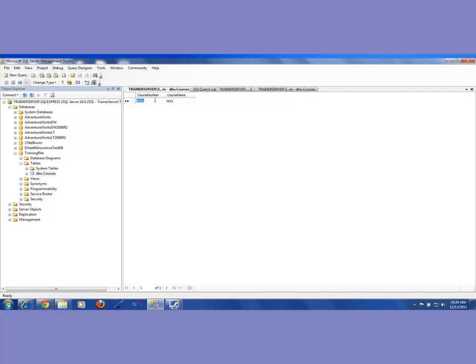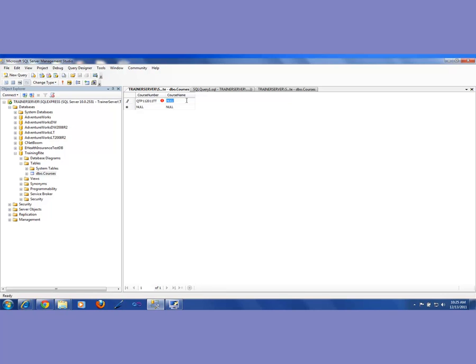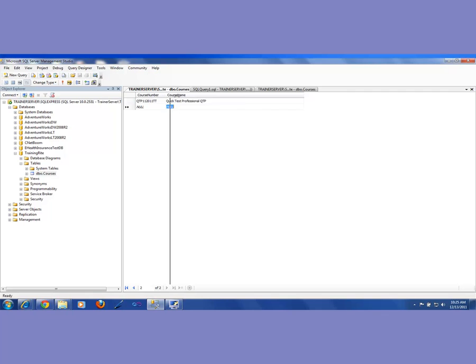So my course number, it is going to be, let's say it is a QTP course. So it is QTP. And when am I doing it? I'm doing it in November, November of 2011. And I do my courses either on Tuesday and Thursday. So that's my number, course number. Or I don't even have to say November. November is 11. So QTP 11 2011 TT. So this is my course number. And what is my course name? My course name is Quick Test Professional, QTP. Why is this a red thing? That means that it is not saved yet. When I hit enter, it goes to the next one and it is saved. So I just entered my first course.